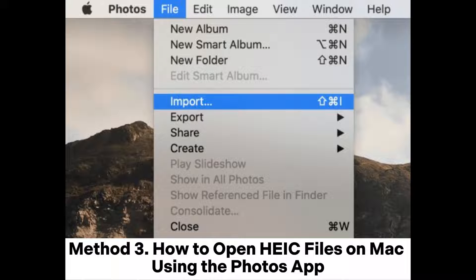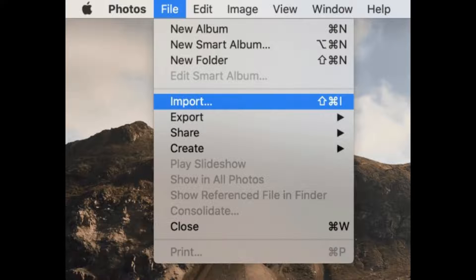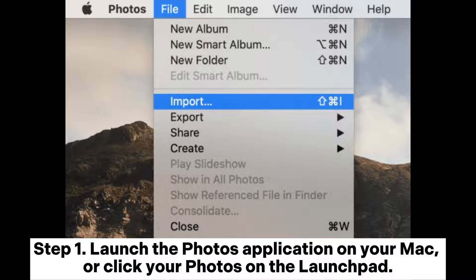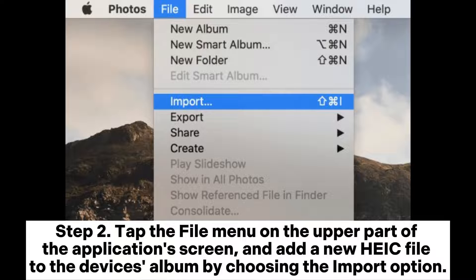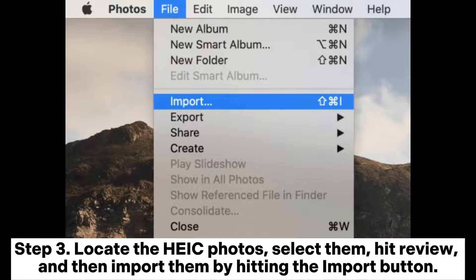Method 3: How to open hike files on Mac using the Photos app. Step 1: Launch the Photos application on your Mac, or click your photos on the Launchpad. Step 2: Tap the File menu on the upper part of the application screen, and add a new hike file to the device's album by choosing the Import option.